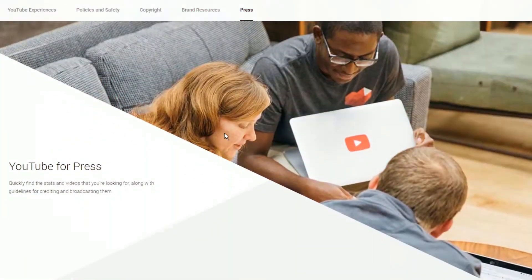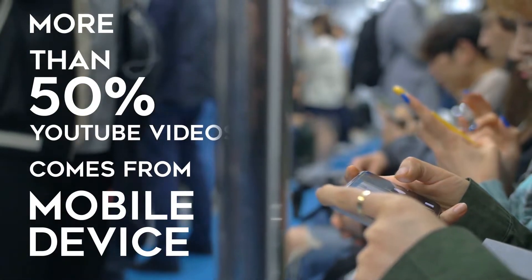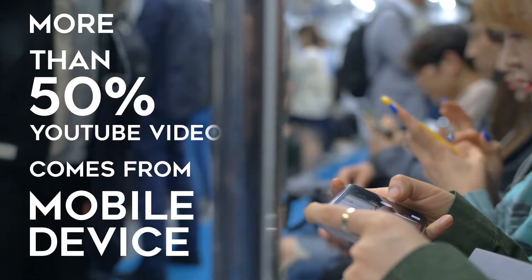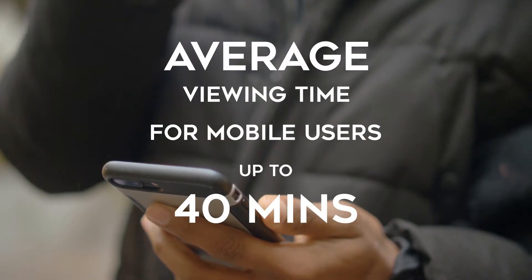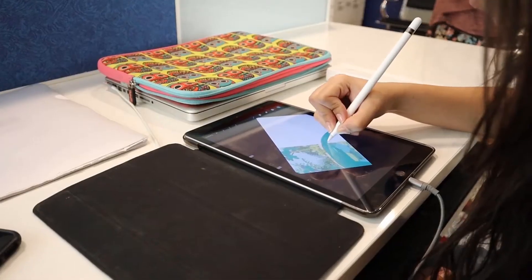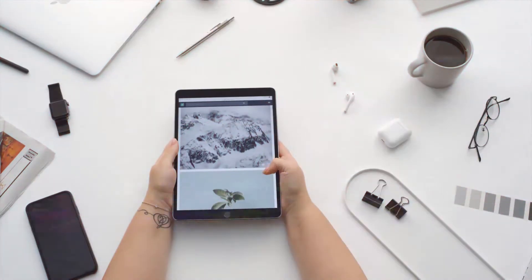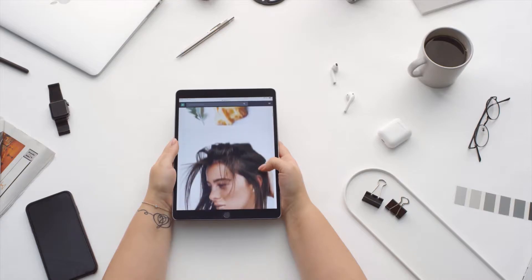The YouTube press released official statistics for mobile users, and their results are nothing short of impressive. More than half of all YouTube videos come from mobile devices, and they're dedicating significant time to the platform. The average viewing time for mobile users on smartphones and tablets is more than 40 minutes. YouTube's chief executive Susan Wojcicki has also said that mobile optimization is their current priority. If you want to go viral, then you should optimize your videos for mobile formats too.